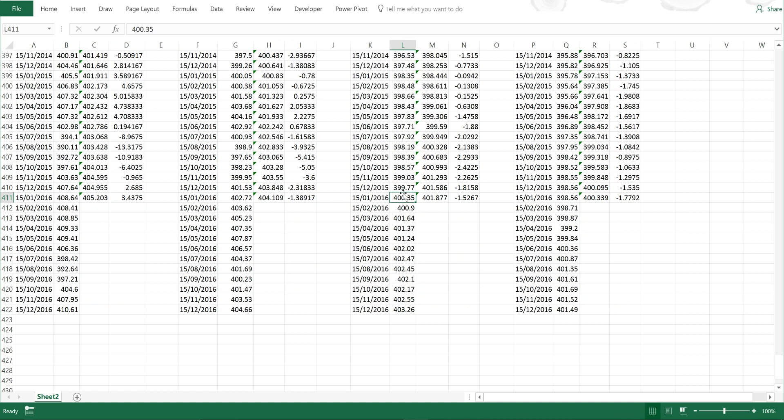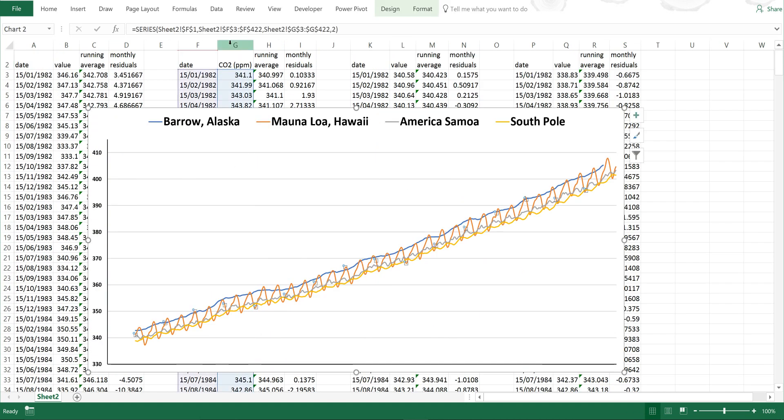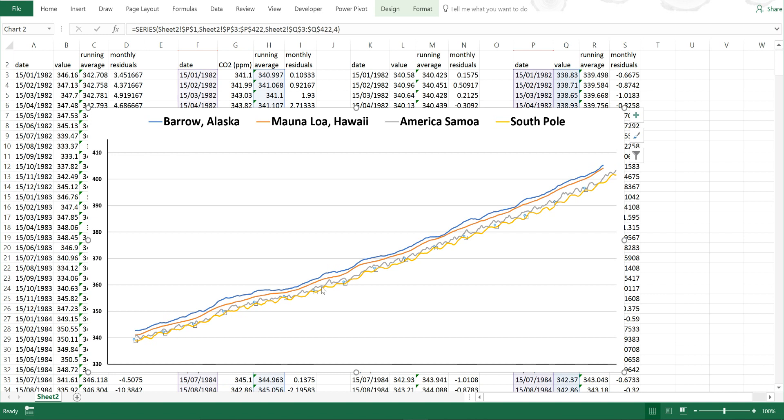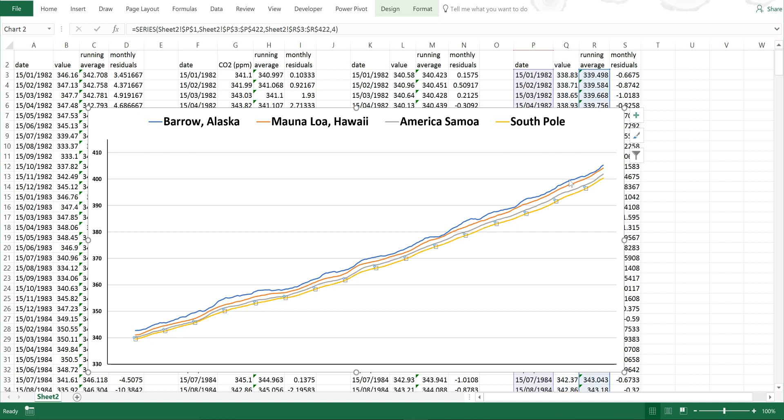And then let's go back up to the top. And now we'll change Mauna Loa, and then this site, and then the South Pole. And now you can see I've removed the seasonal cycle and I have the increasing trend.